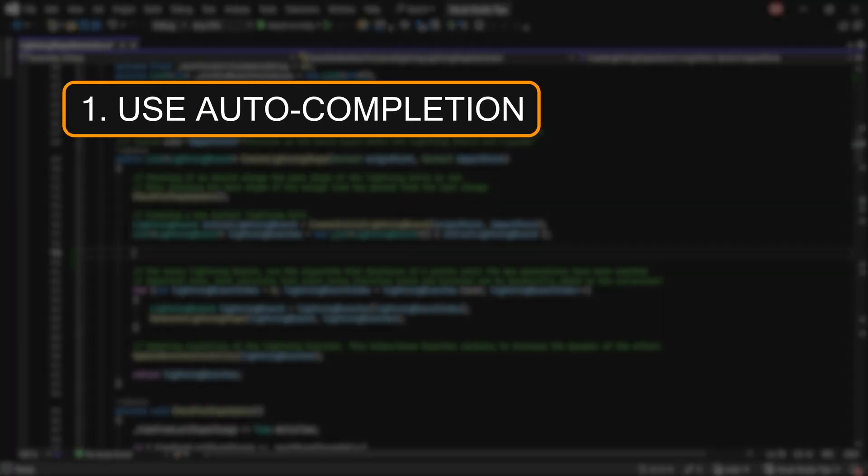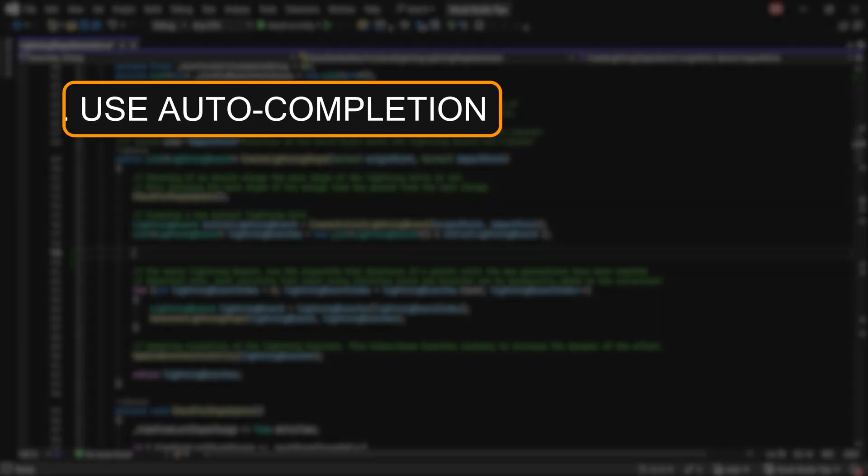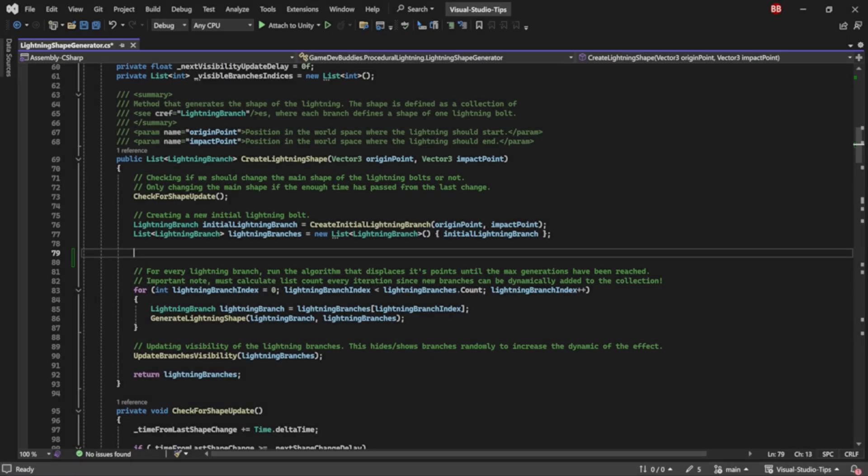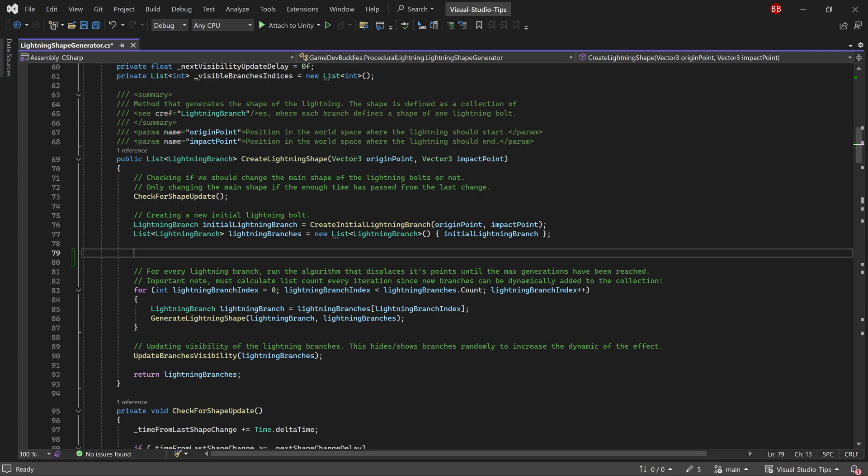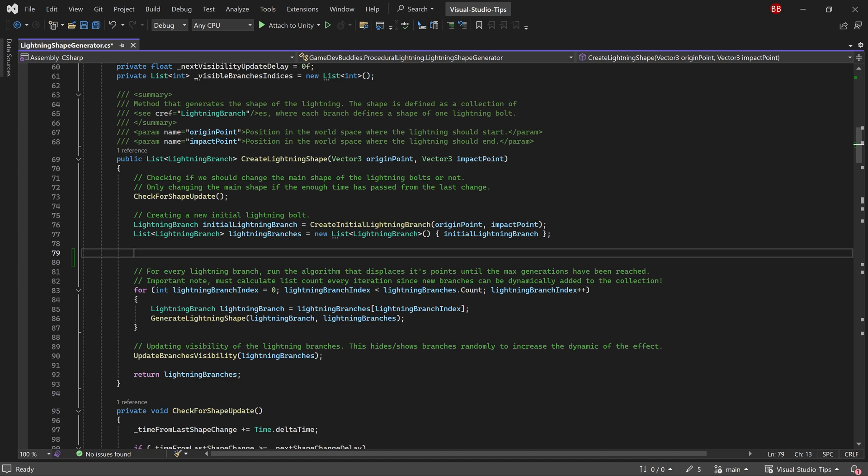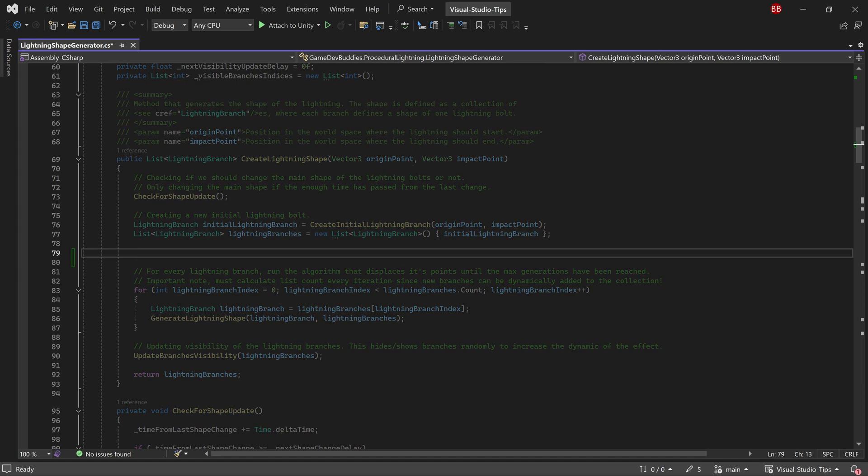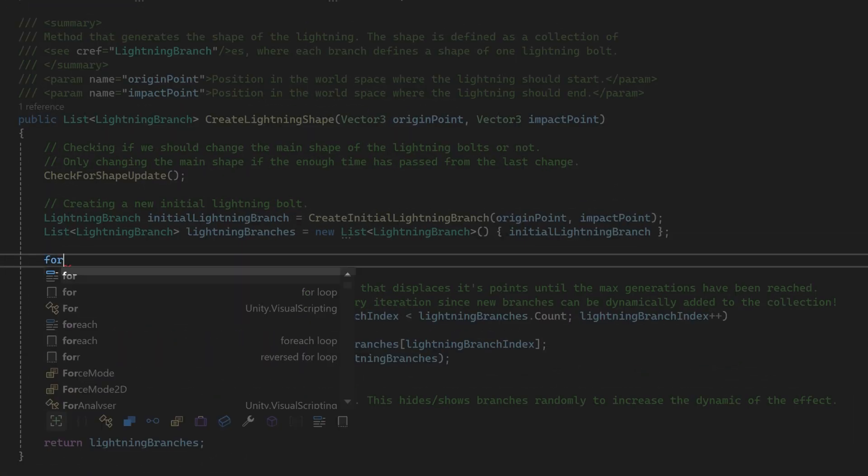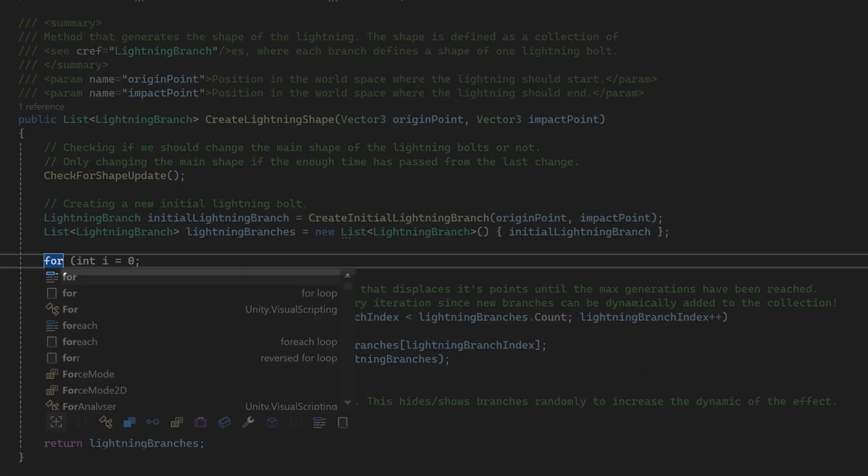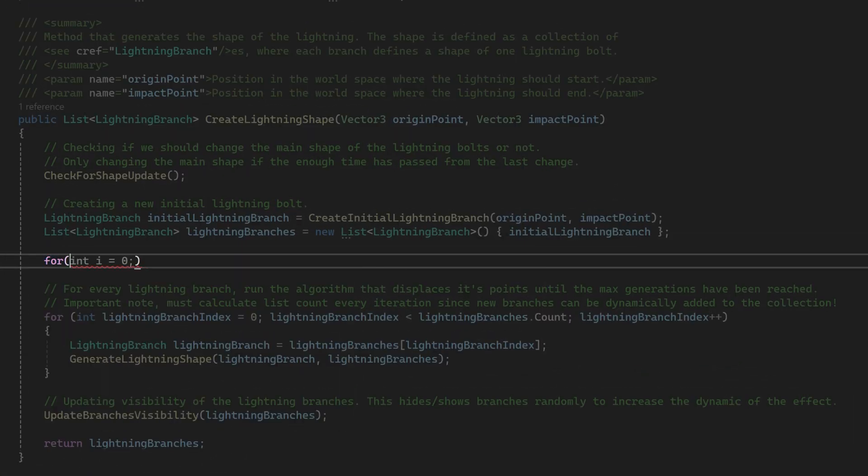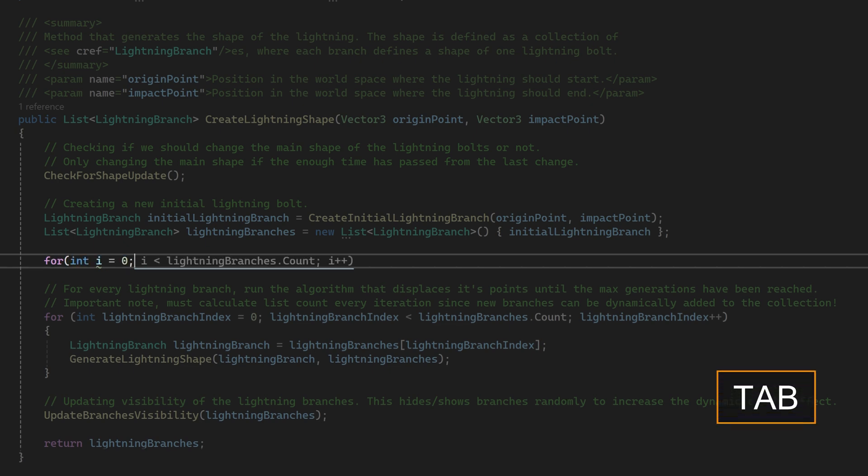Use IntelliSense auto-completion to speed things up. All you need to do is hit the tab key when you see a suggestion pop up. For example, if I want to start a for loop, I'd just write for and add an open bracket. At that point, IntelliSense jumps in with a suggestion to complete the loop. All that I need to do here is press the tab key and it will fill it in for me.